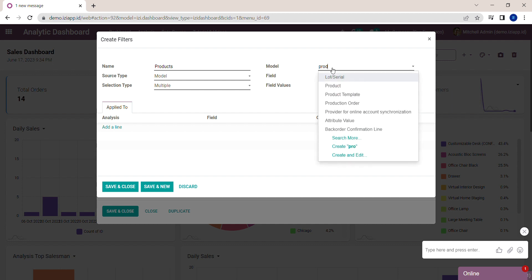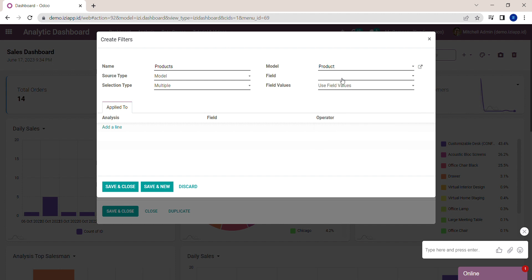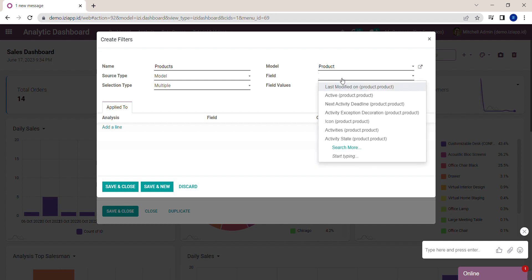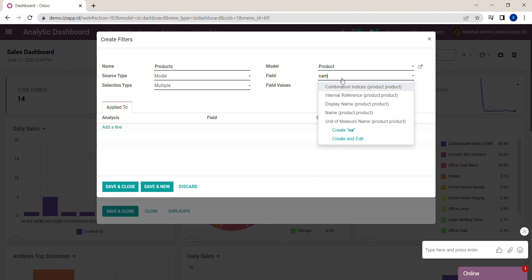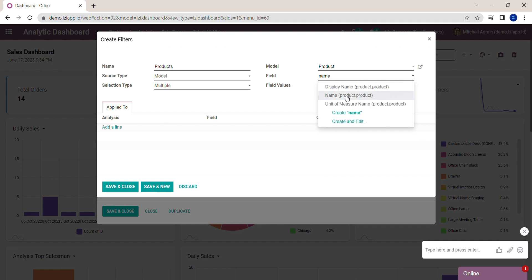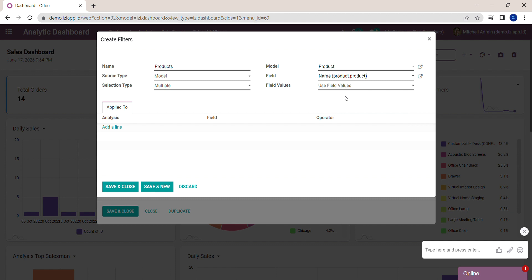For the model, I choose Product, and then for the field that I want to use, I choose Name - Product Product. Next, I will use the field values for the filter.